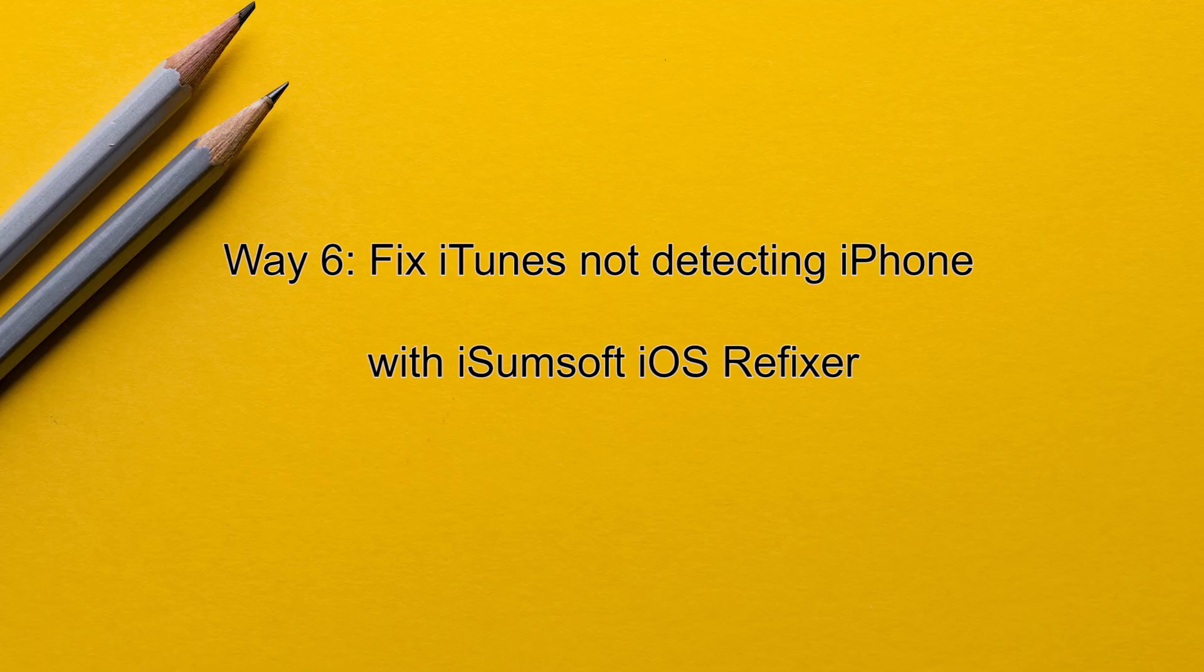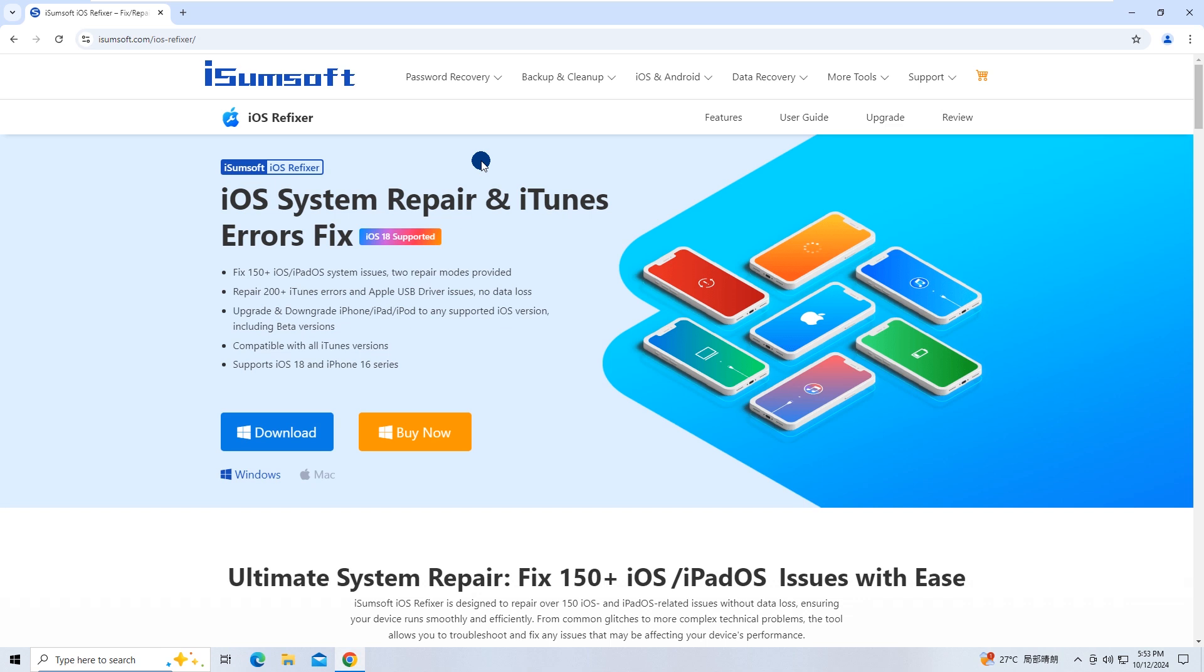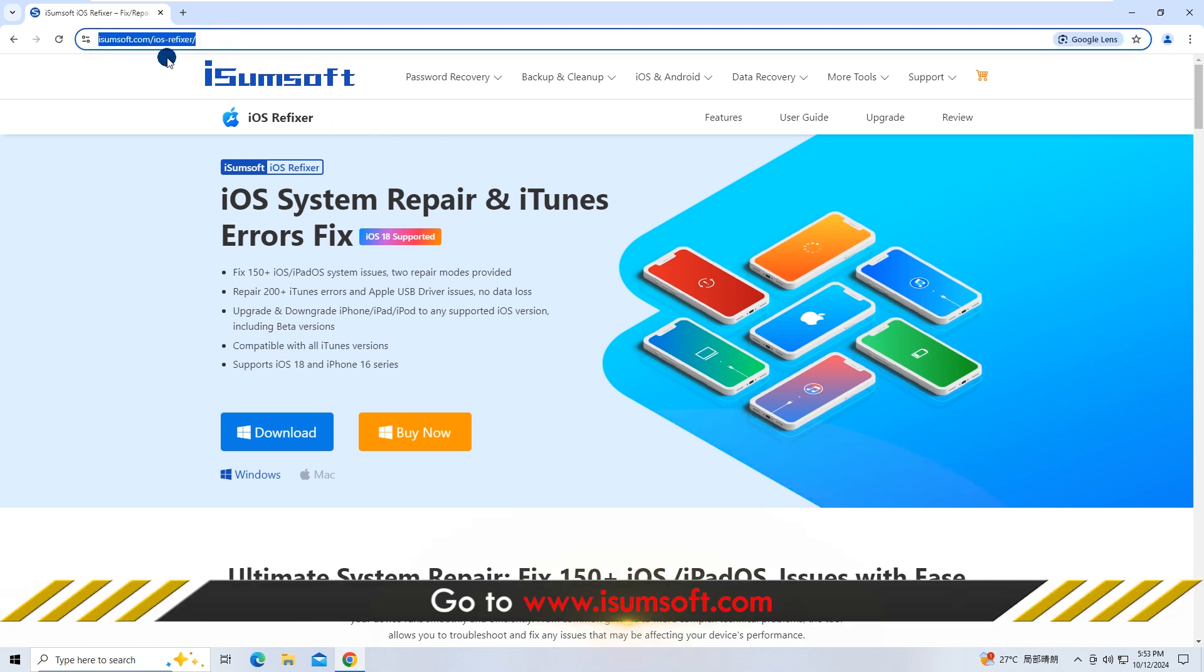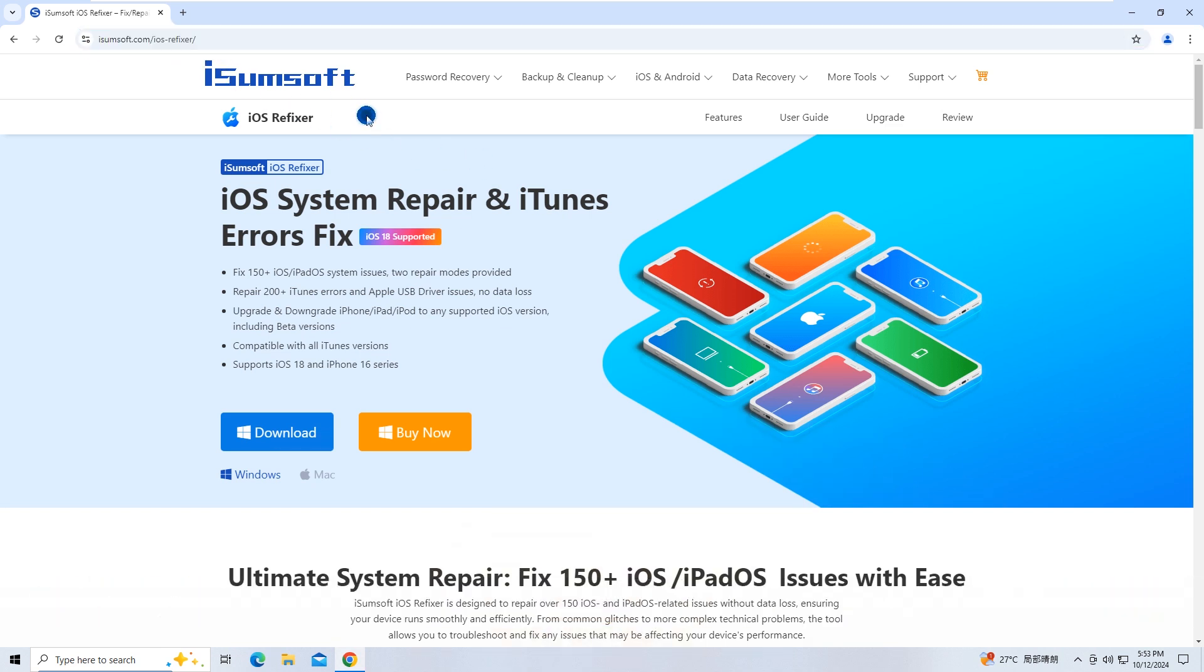Method 6: Fix iTunes Not Detecting iPhone Using iSumSoft iOS Refixer. This is a powerful iOS repair tool that can quickly and efficiently fix various iOS issues and iTunes errors without causing any data loss.